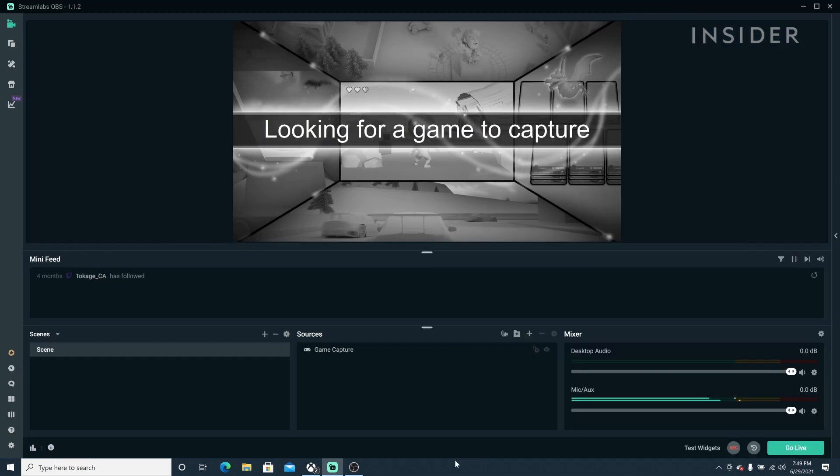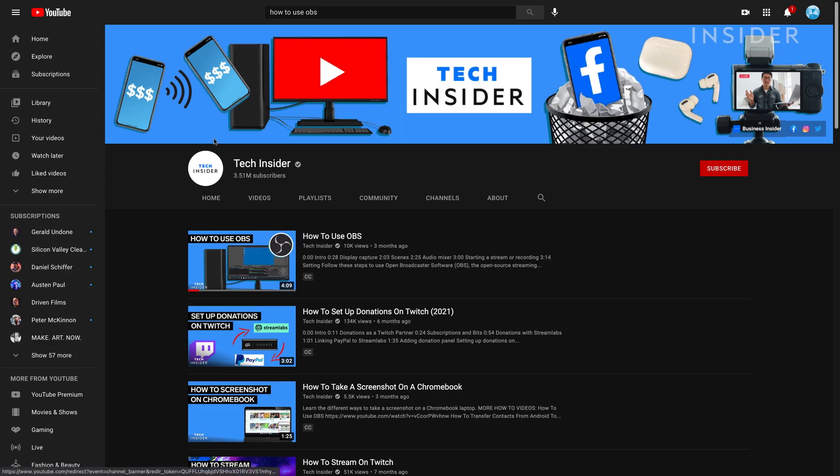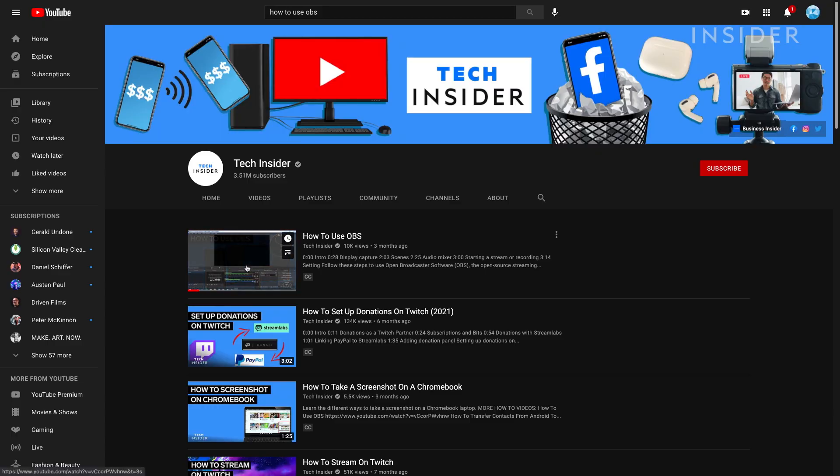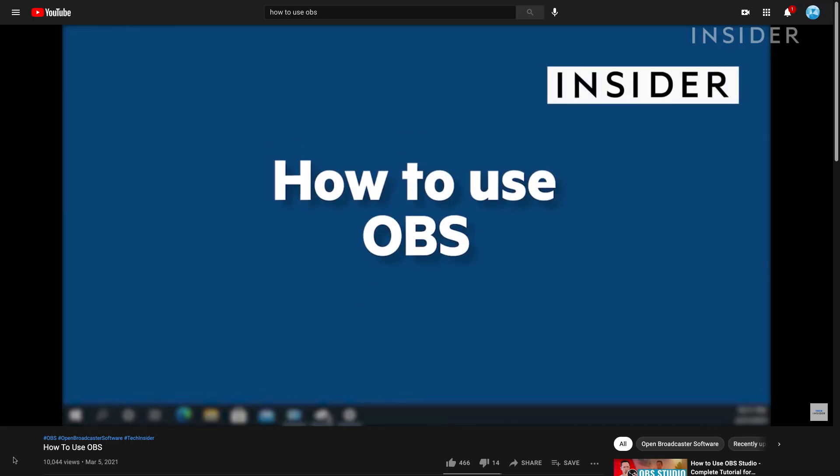OBS Streamlabs is an easy way to manage your live stream and is very similar to regular OBS. For more information on using OBS, check out our link in the description below.